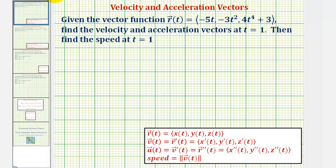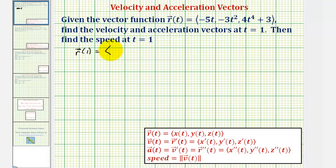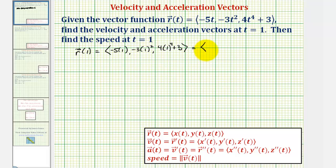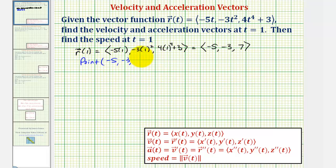Because we'll also look at this graphically, let's determine the point on the space curve where we're determining the velocity and acceleration vectors. The point on the curve would be the terminal point of r of one. So r of one would have an x component of negative five times one, a y component of negative three times one squared, and a z component of four times one to the fourth plus three. So the x component is negative five, the y component is negative three, and the z component is four plus three, or seven. So we're determining the vectors at the point negative five, comma negative three, comma seven.